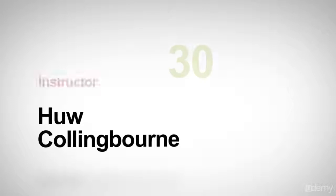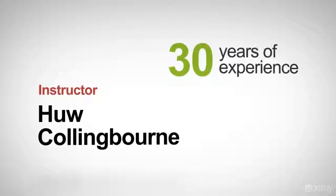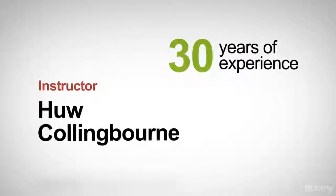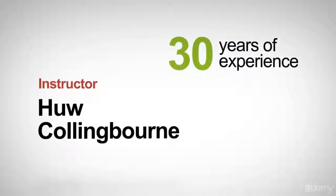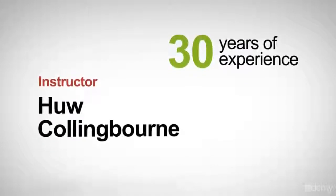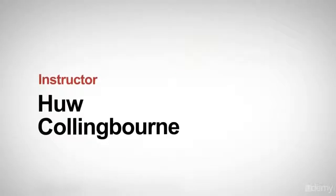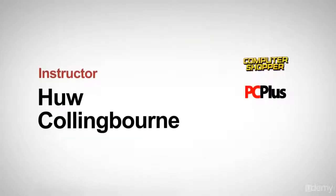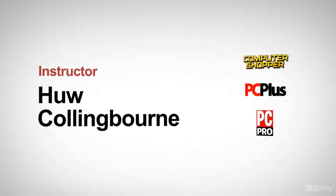I've been programming for about 30 years in all sorts of different languages. I've written and presented programming tutorials for computer magazines, such as Computer Shopper, PC Plus, and PC Pro.